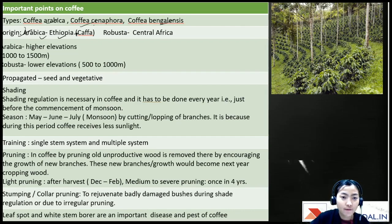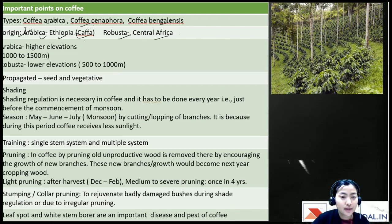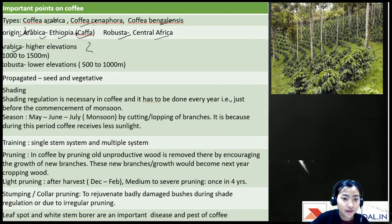The main origin of arabica coffee is from a place called Kaffa in Ethiopia — from this the name 'coffee' originated. Robusta originated or is native to central Africa. The key difference is that arabica is grown at higher elevations of about 1000 to 1500 meters.